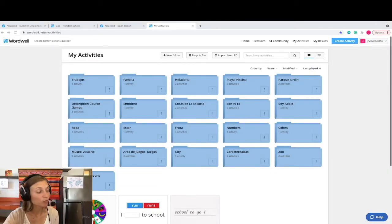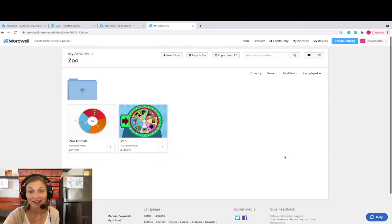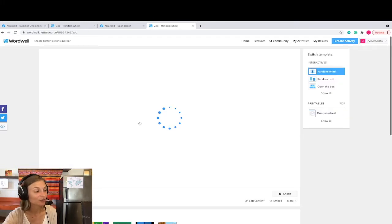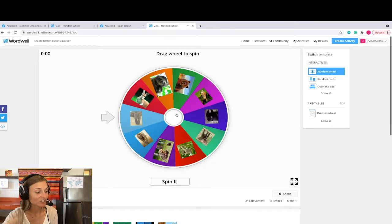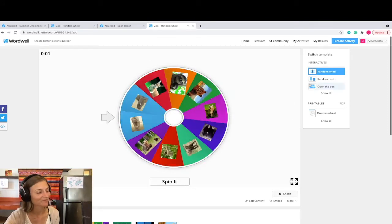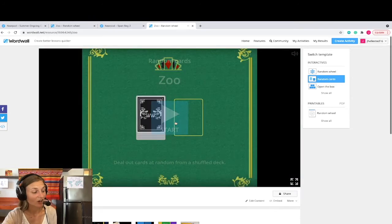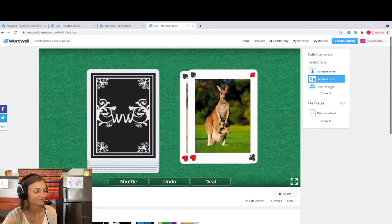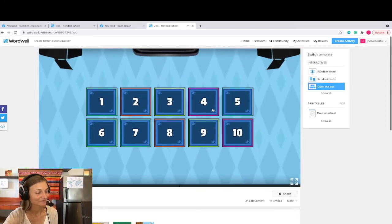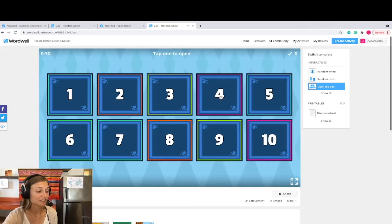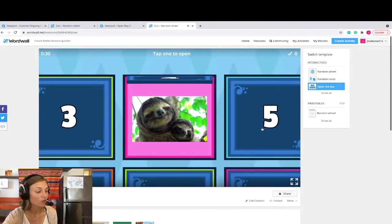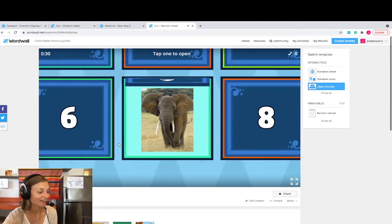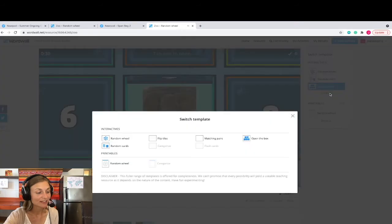The site wordwall.net is one of my top go-to platforms for creating fun and engaging games. Wordwall allows you to create fun and interactive games such as spinny wheels, random cards, open the box — where students can choose different numbers and then an image or a text will appear — as well as many other activities like flip tiles, matching pairs, and many others.